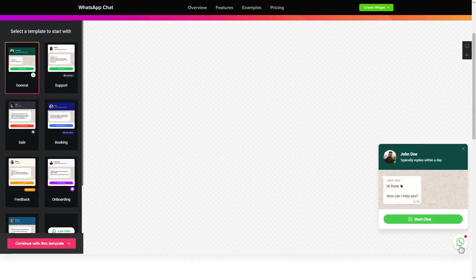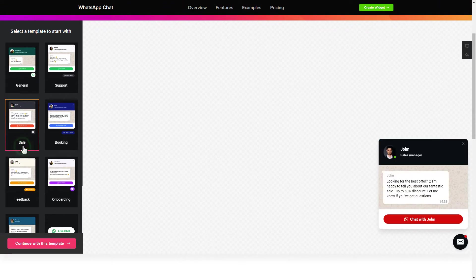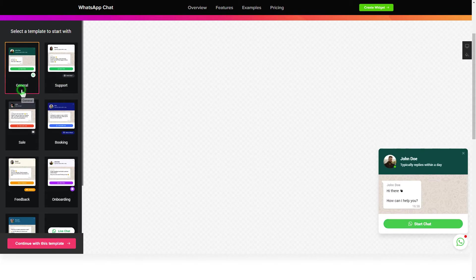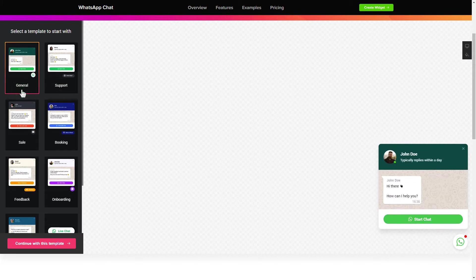Let's create your widget. Begin by choosing a template that suits your case best. Click Continue with this template.